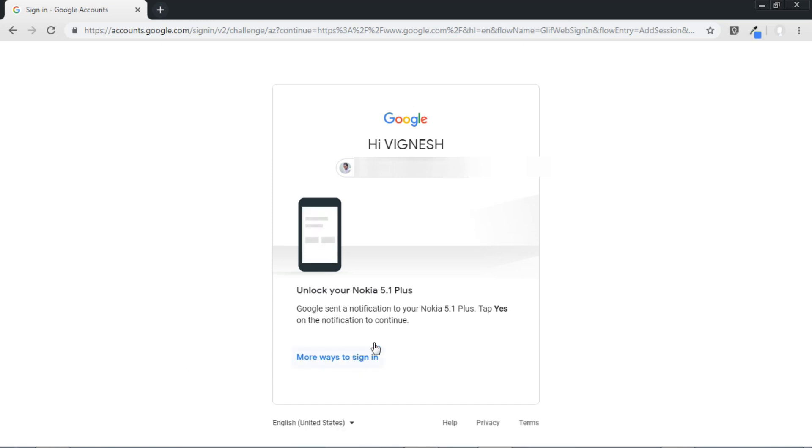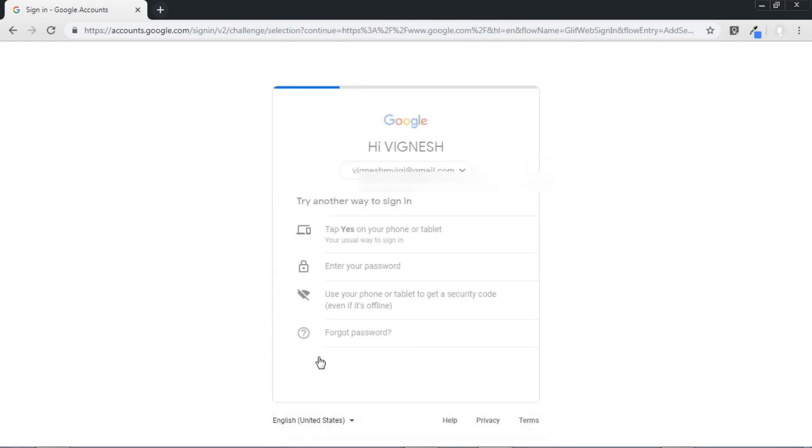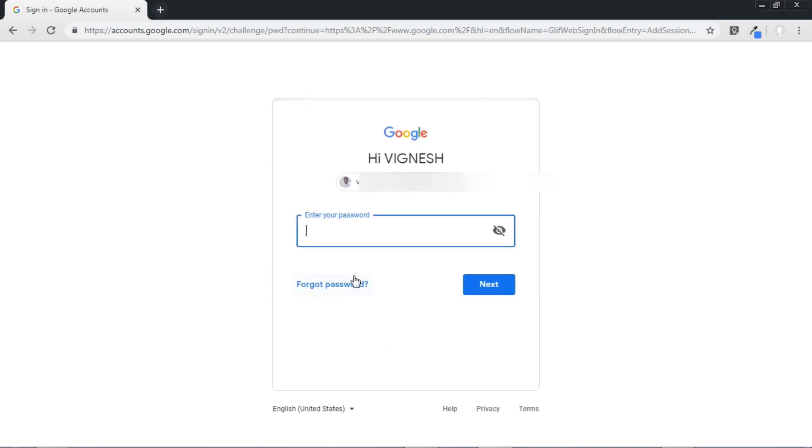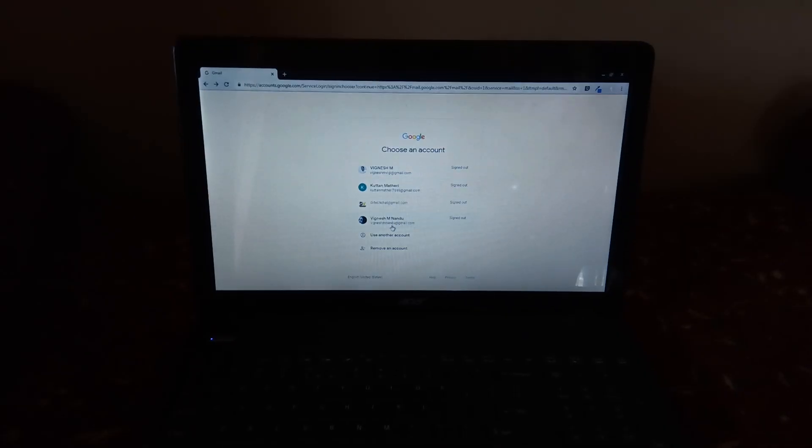Now when your phone is not near you can also use your password to sign in. So for that just click here on more ways to sign in and then select enter password. And that's it, you can also use your password to sign in.